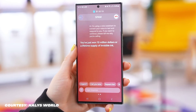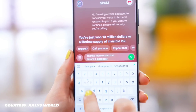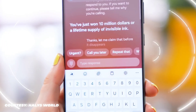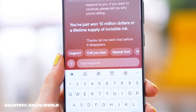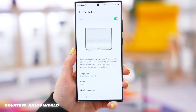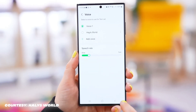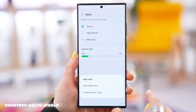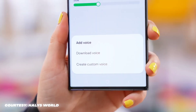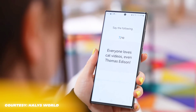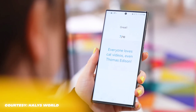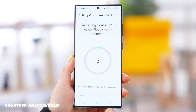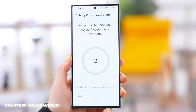This next feature might come in handy for your next call. You can now answer a call with the text-to-call option — speak to the other person by just typing text. You can even train the model with your own voice instead of an AI voice, by reading out some sample text to train the AI.